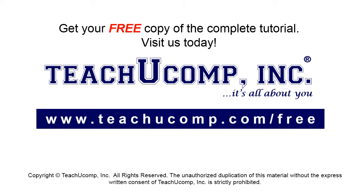Get your free copy of the complete tutorial at www.teachucomp.com forward slash free.